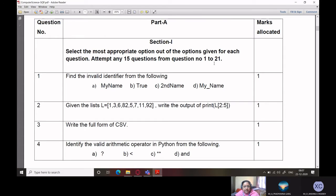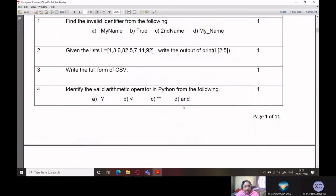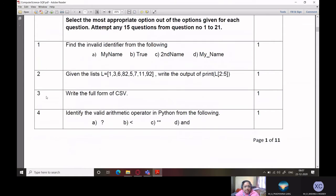Attempt any 15 questions from question number 1 to 21. Out of 21 questions, you have to attempt only 15 questions. Please judge the questions carefully, and one very important thing: write the correct question number. Do not go on writing sequential numbers if you are skipping questions. If you attempted question 1 and then question 3, do not write 1 and 2 as the question numbers. Please don't do that — write the correct question number.